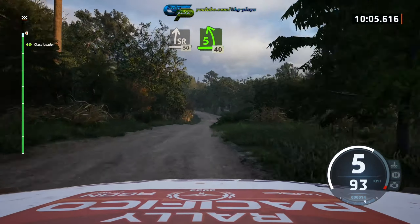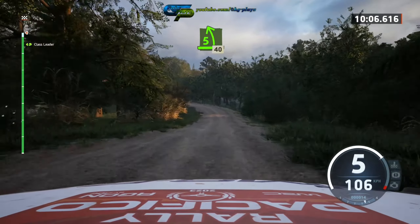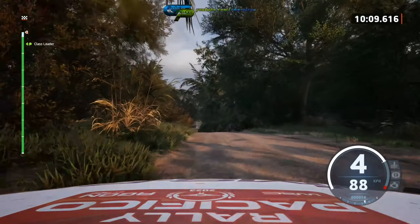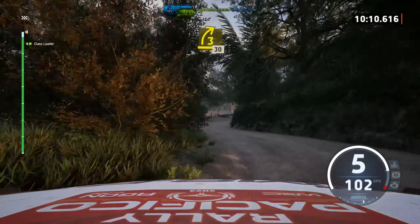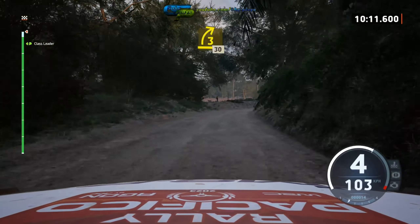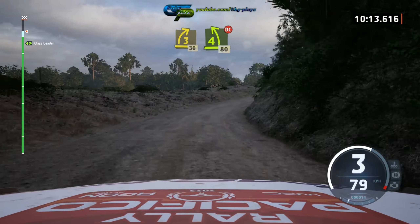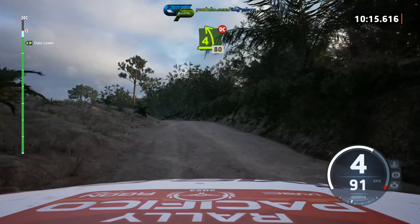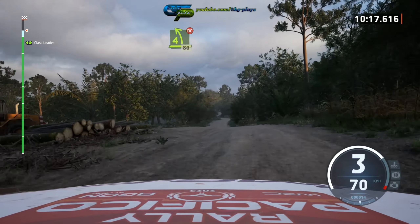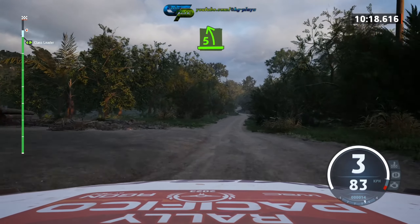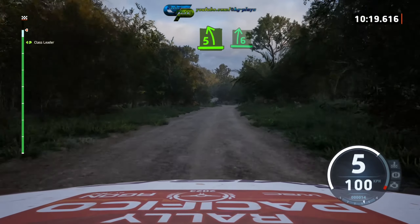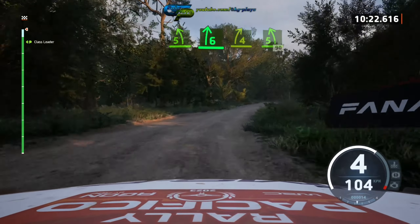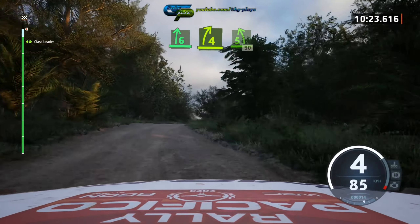Nearly 5 left, opens, over crest. 40, blink, 3 right. 30, 4 left, over crest, don't cut. 80, 5 left, into 6 right, and 4 right, short, into 5 left. 90.